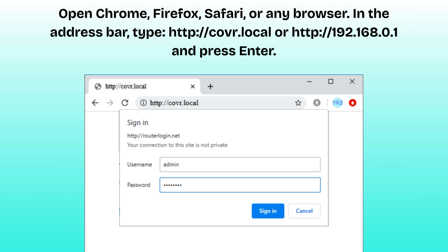You'll see the router login screen. Use the default admin password printed on the device. If prompted, create a new admin password for future access.